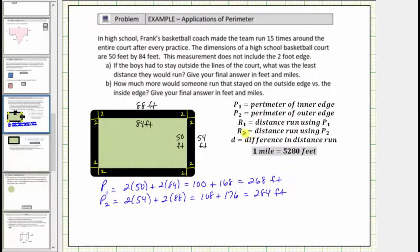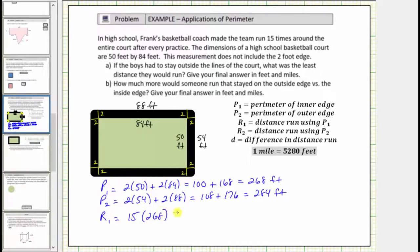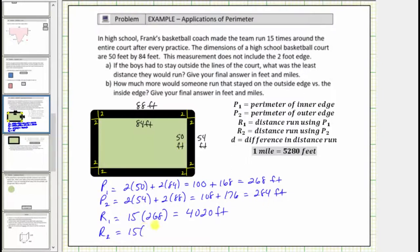And now we'll determine r sub 1 and r sub 2, the total distance run, if the boys have to run 15 times around the entire court. So r sub 1 is equal to 15 times p sub 1, the perimeter around the inner edge. So 15 times 268 feet, which is equal to 4,020 feet. And r sub 2 is the distance run 15 times around the outer edge, which is 15 times 284 feet, which is equal to 4,260 feet.